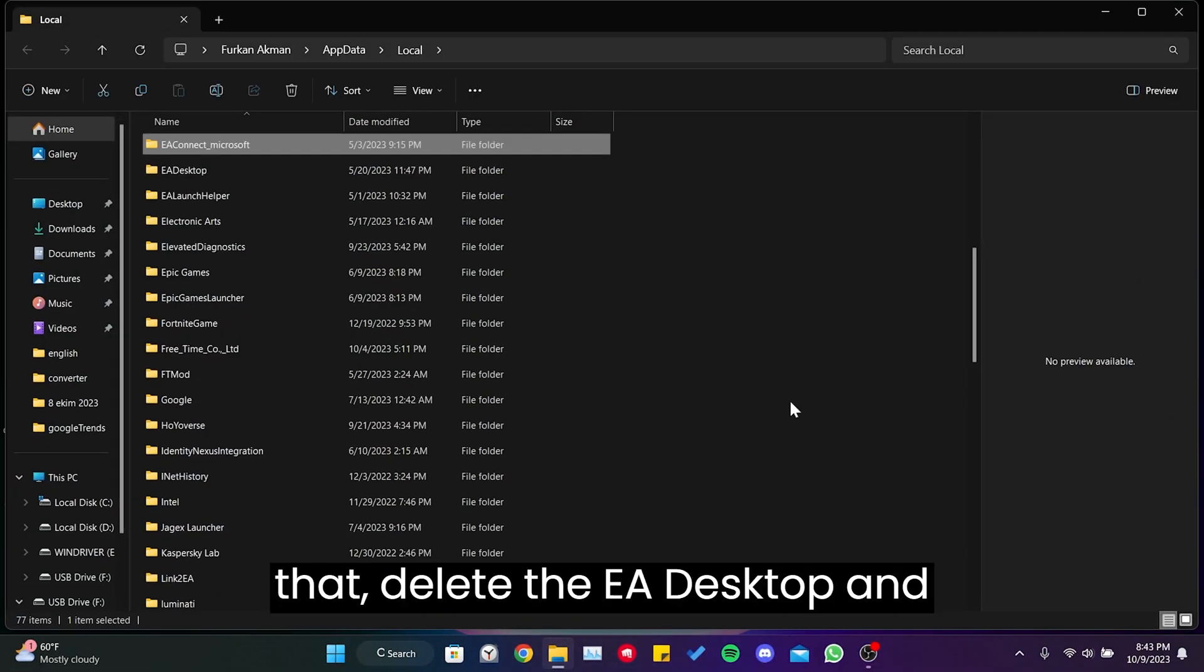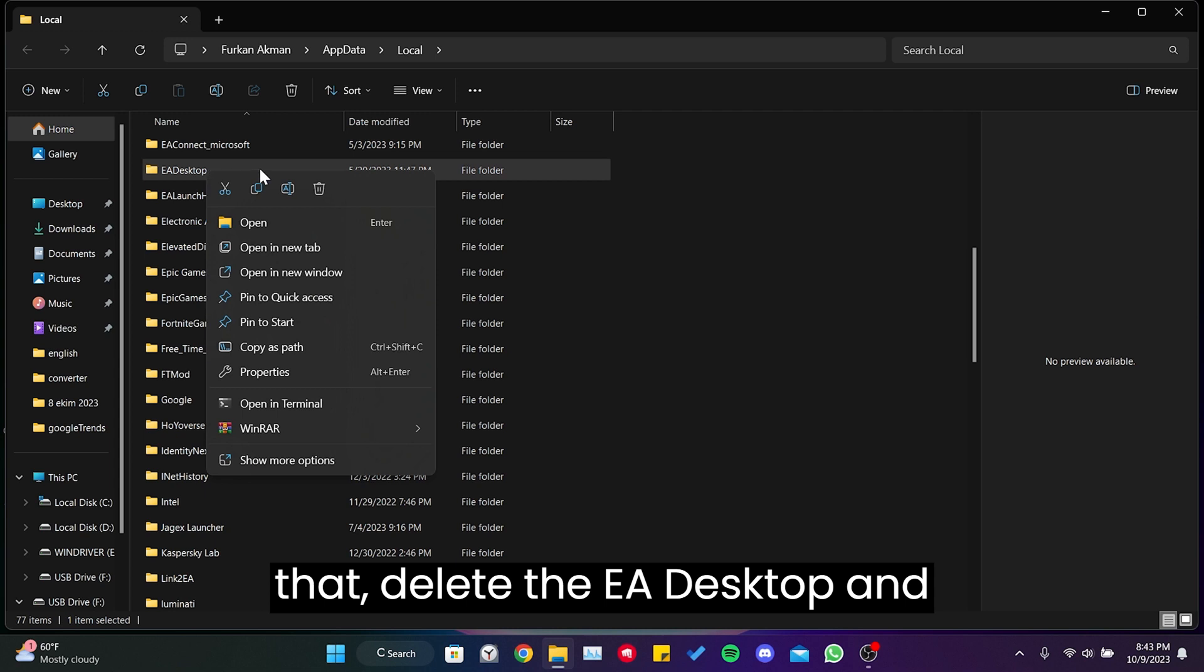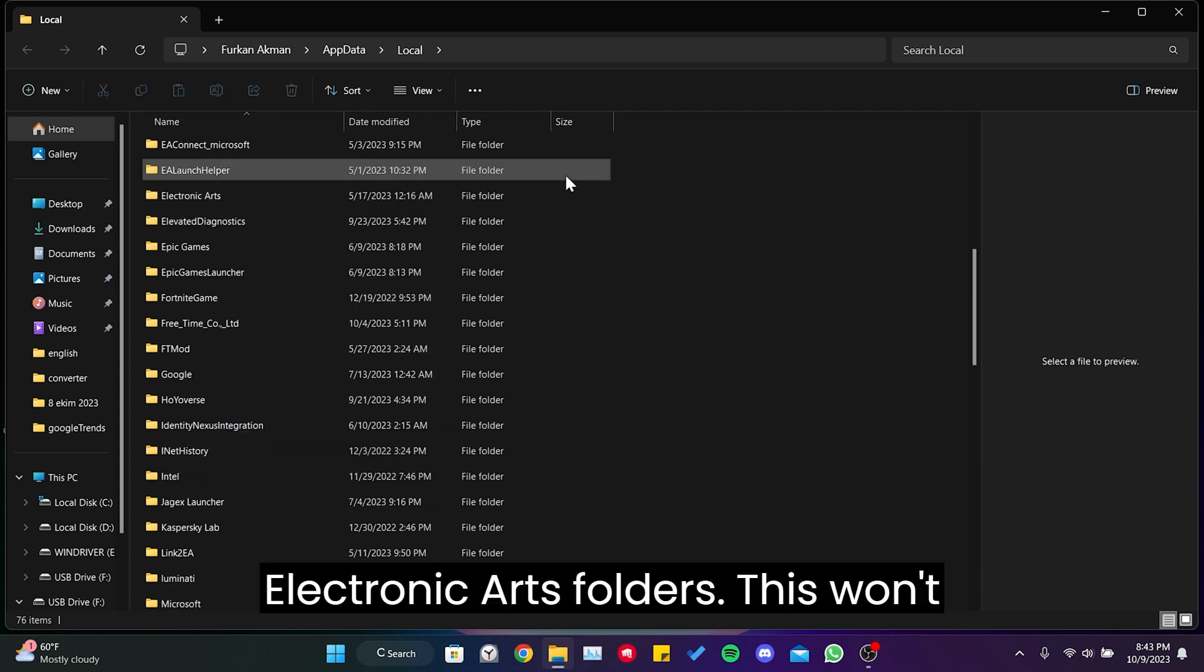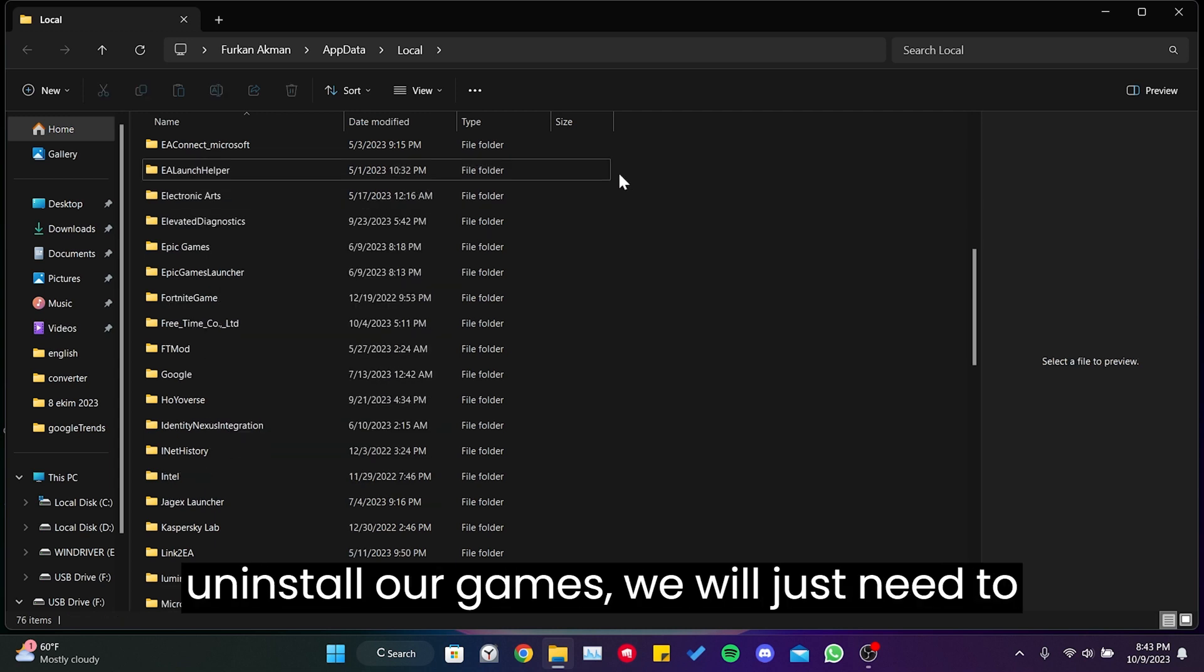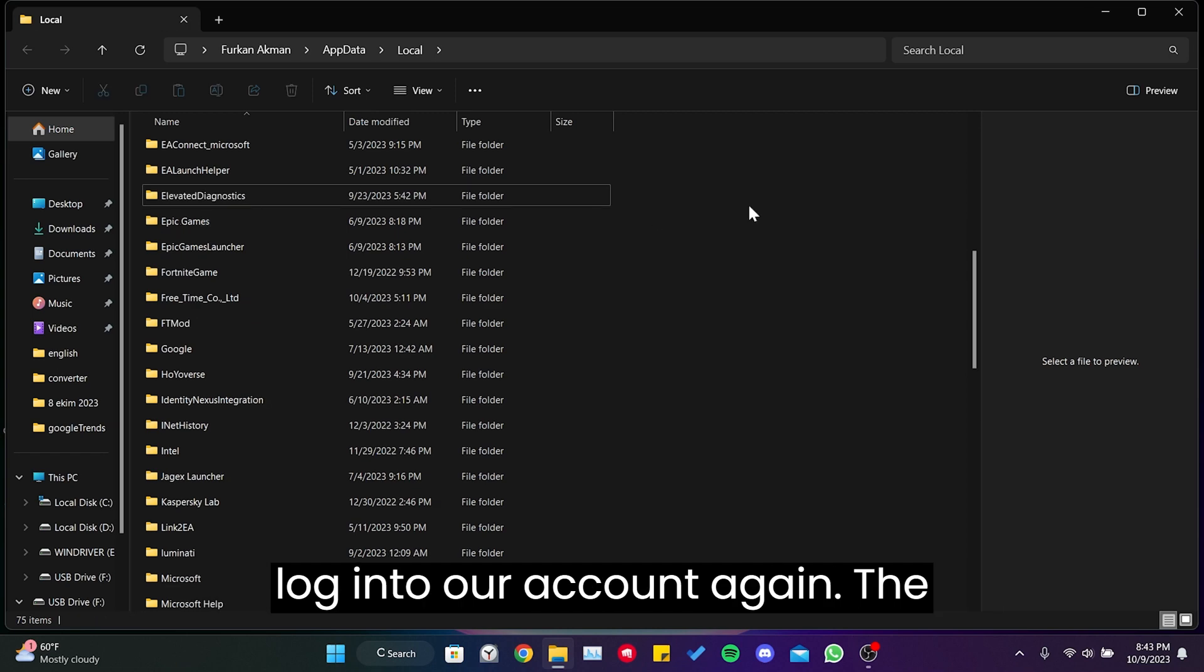Once we have done that, delete the EA Desktop and Electronic Arts folders. This won't uninstall our games. We will just need to login to our account again.